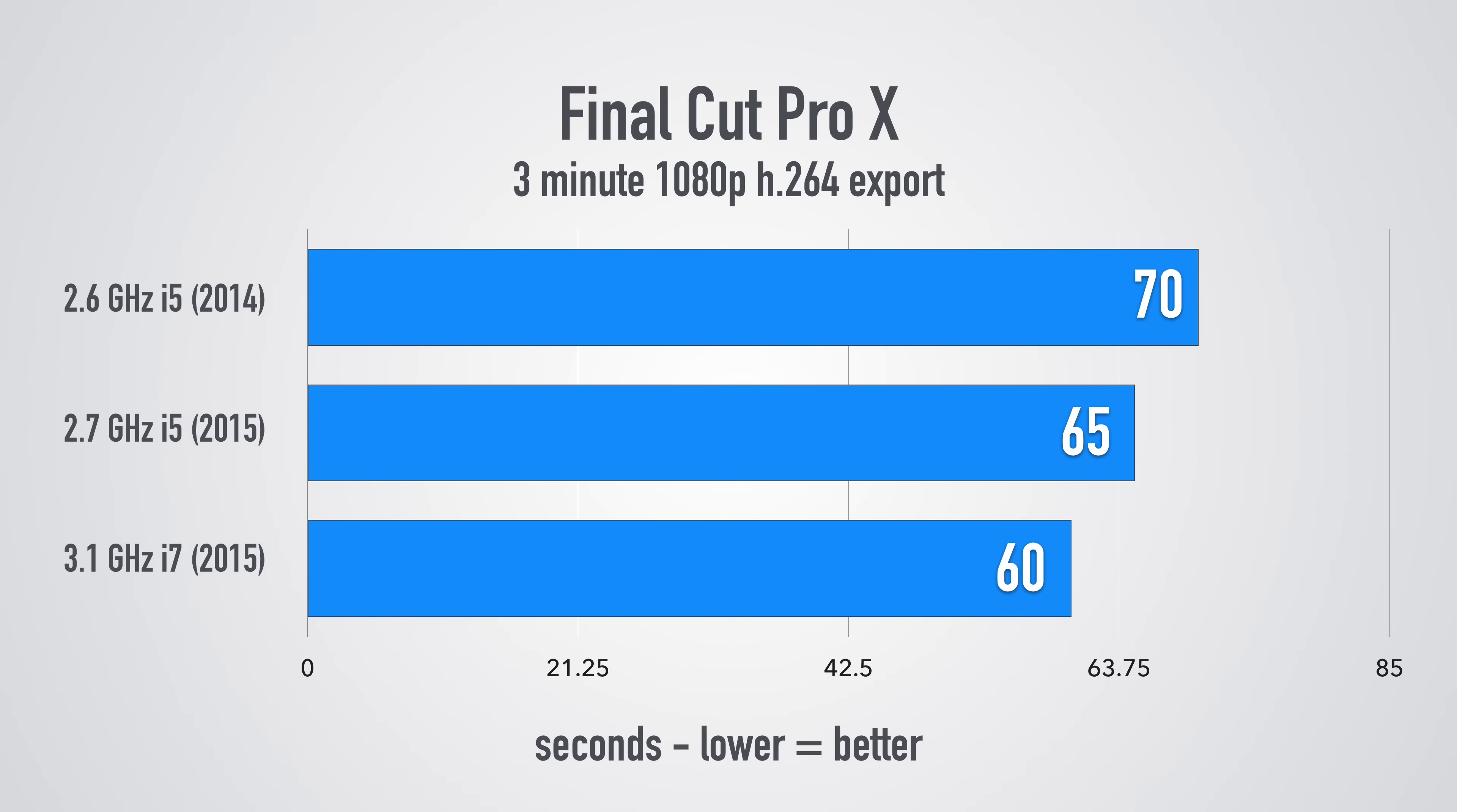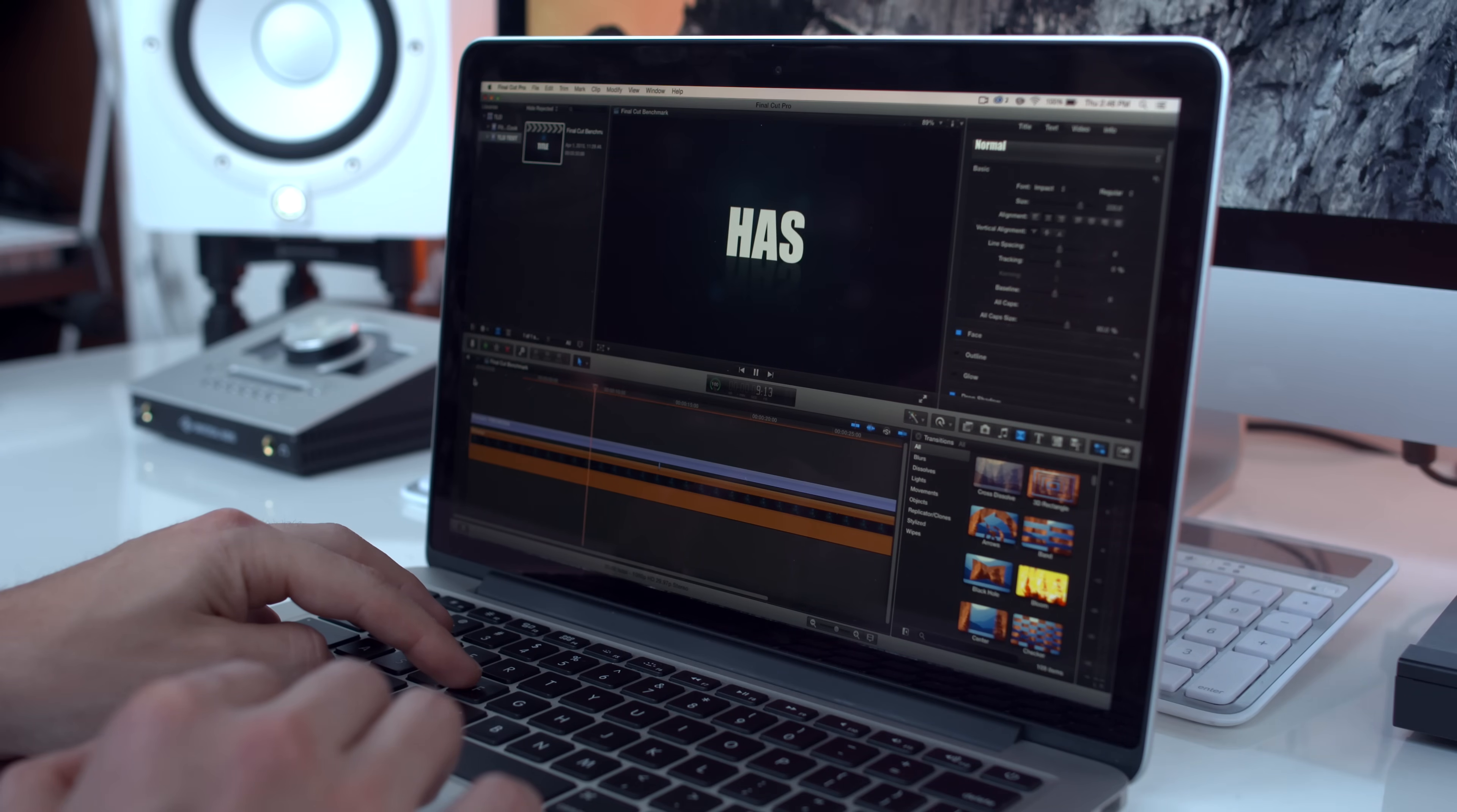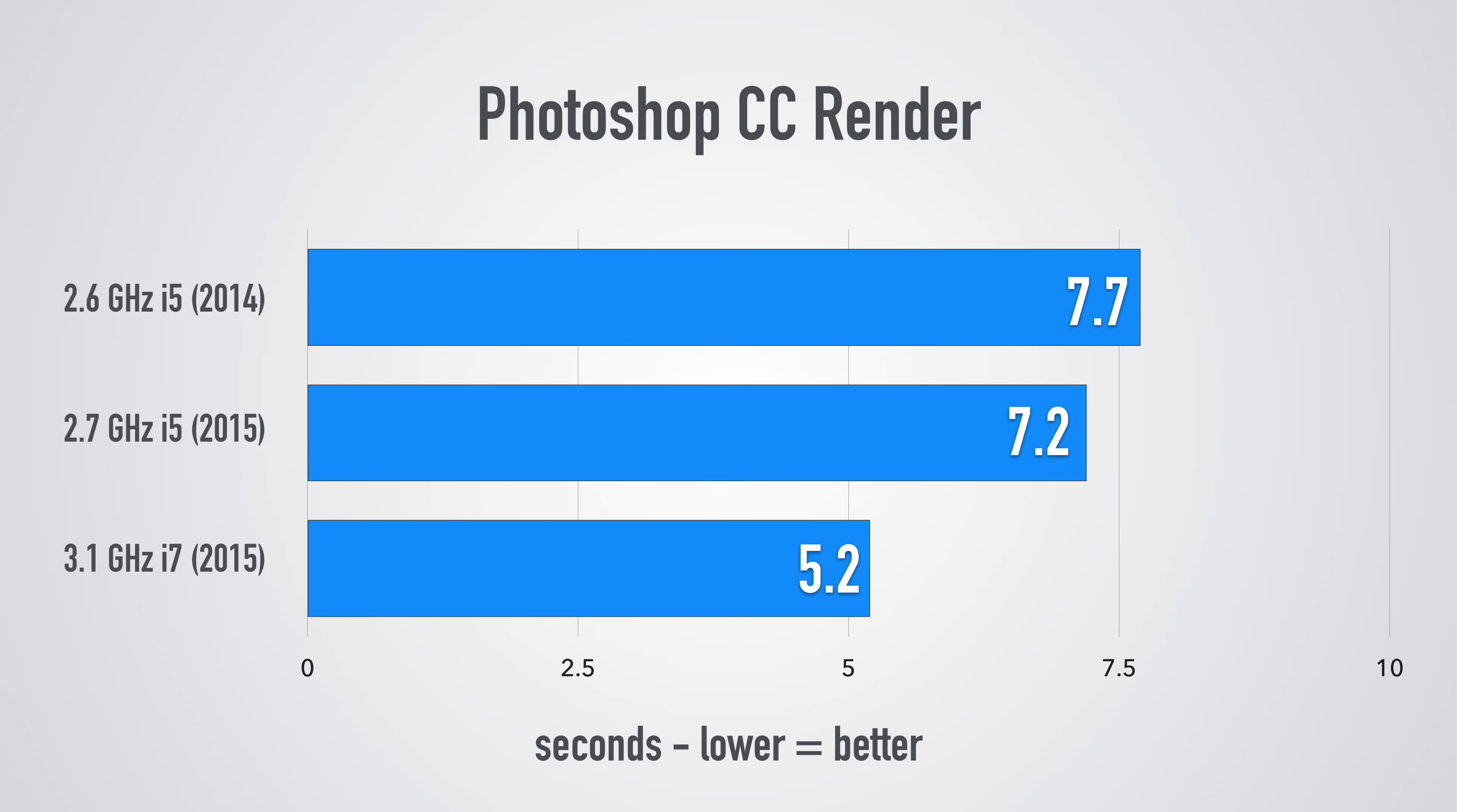Now I also created my own TLD Final Cut Pro 10 benchmark which you can download and try it out for yourself. This involves a little more rendering and text elements and the 2014 MacBook Pro the i5 did this in one minute 29 seconds. The 2015 i5 MacBook Pro was only a couple seconds faster and where we saw the biggest difference was the 3.1 gigahertz i7 2015 MacBook Pro. Real quickly the Photoshop test around the 2014 and the 2015 i5 were pretty much identical and again we saw a bigger difference with the i7 2015 model.